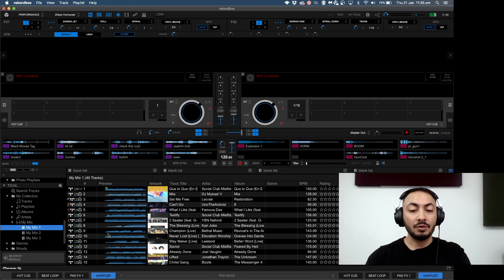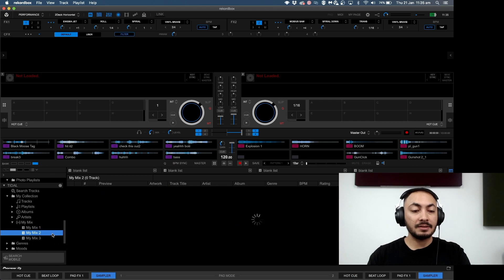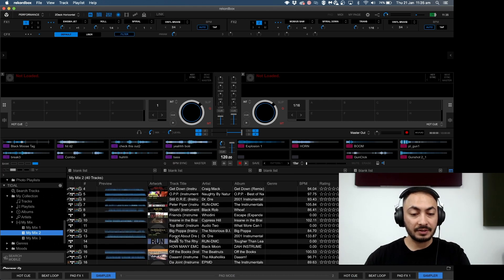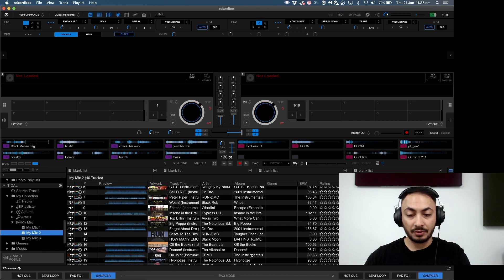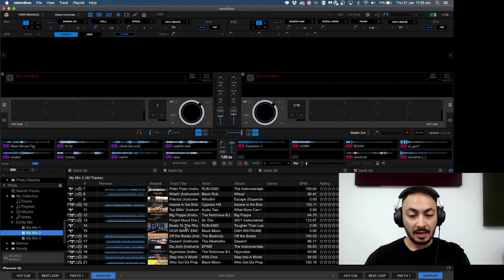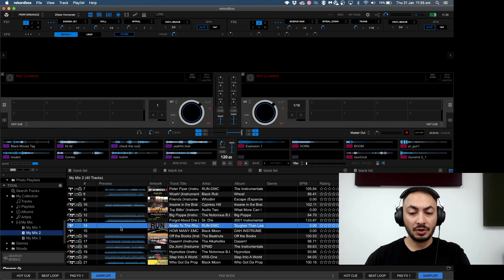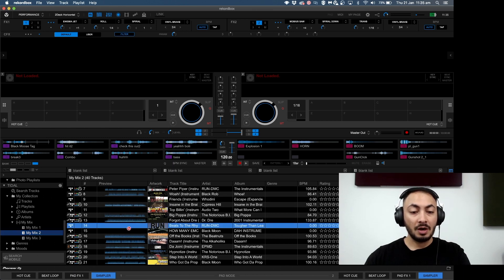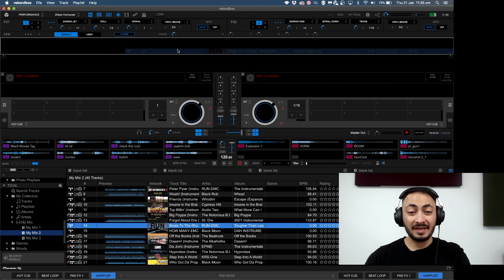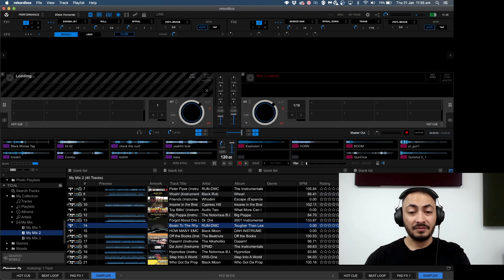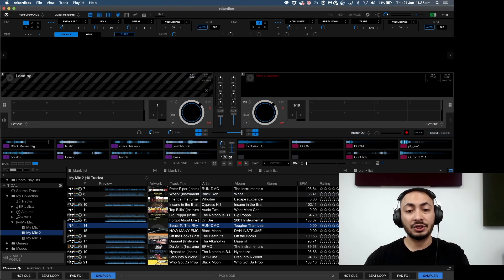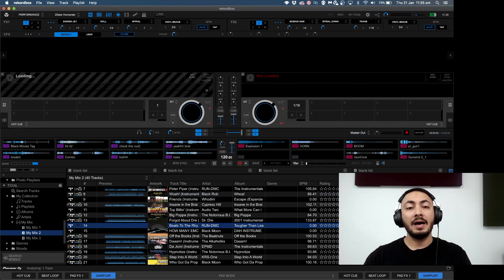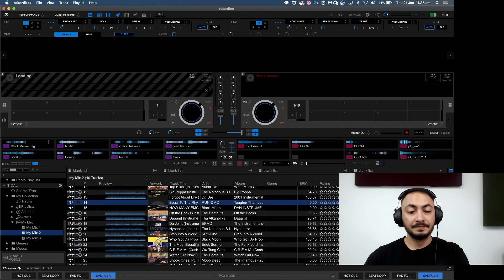In order for you to analyze a track, you need to add it to your collection. I'll go here, for example, Beats to the Rhyme. What I'm going to do here is I can either drag it, and from there on it'll import that track into Rekordbox followed by an analysis.